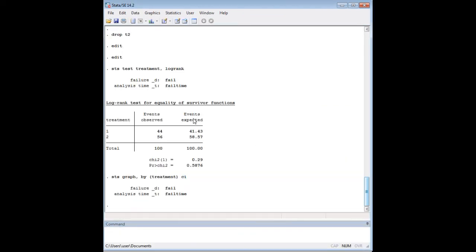And so you can think of the log rank test as a statistical measure of that. Imagine if you did the Kaplan-Meier estimator graphic there, if you graph that function, it tells you intuitively, you can look right at it and say it looks like treatment one and two are equal to each other. But you also need to quantify that statistically. And that's where the log rank test comes in handy.